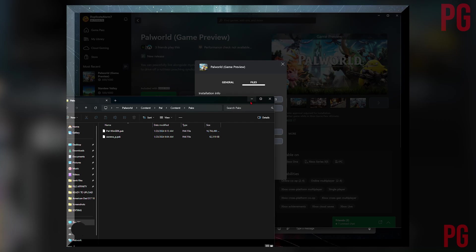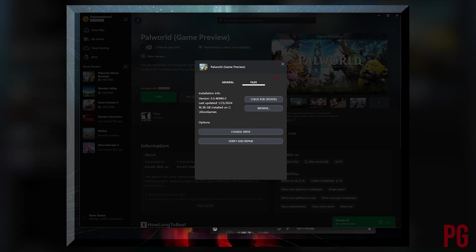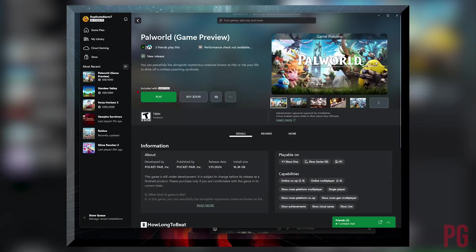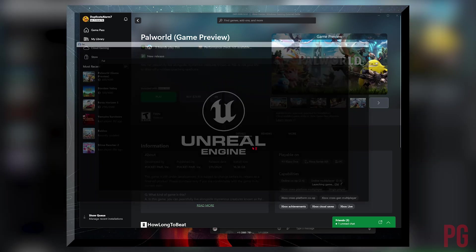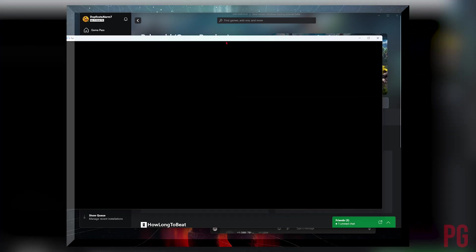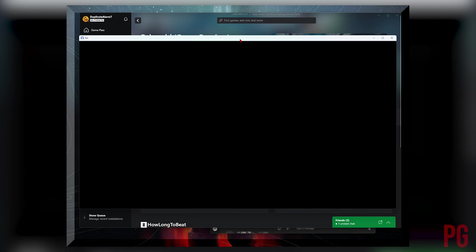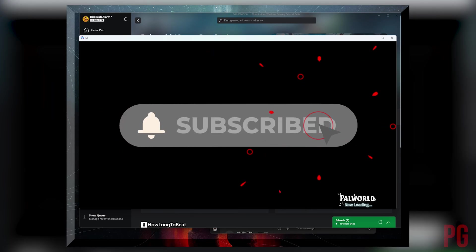So I'm going to show you now. I'm opening Palworld right now. Yeah, my PC is not the greatest, but it's chugging along.